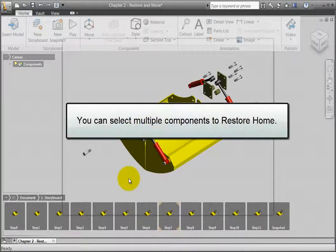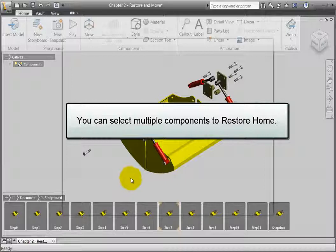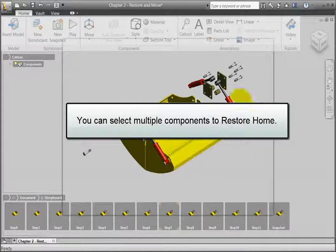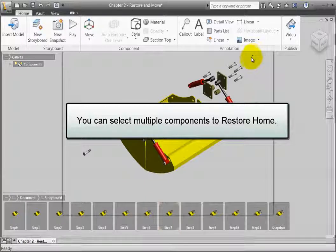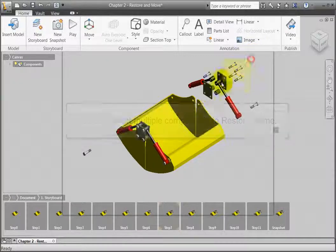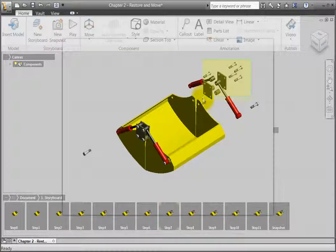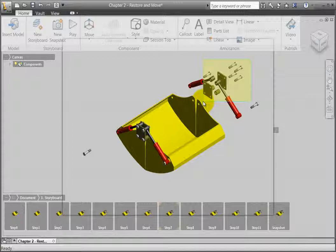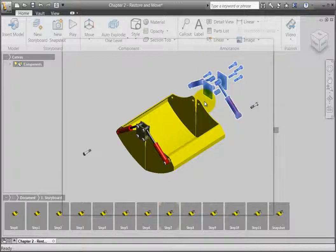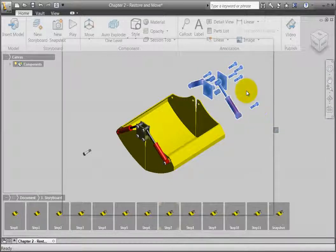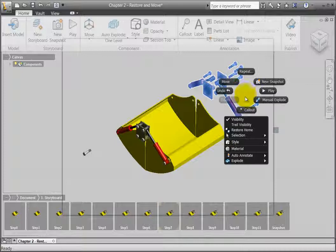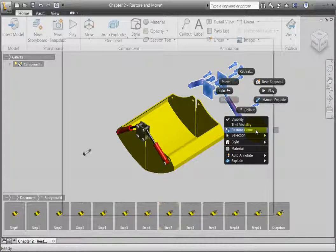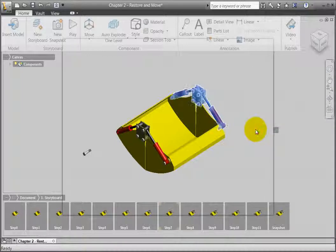You can also select multiple components that are not in their original position and restore them to home. For example, I will use a crossing window to select a few components, then right-click and click Restore Home.